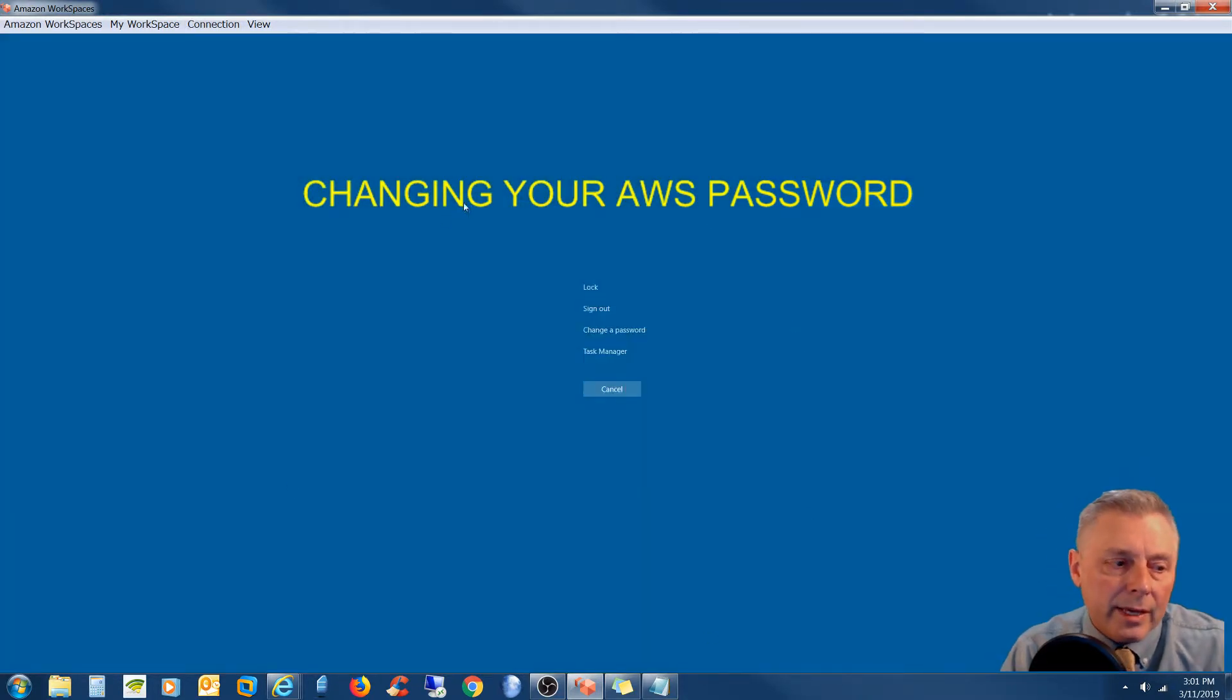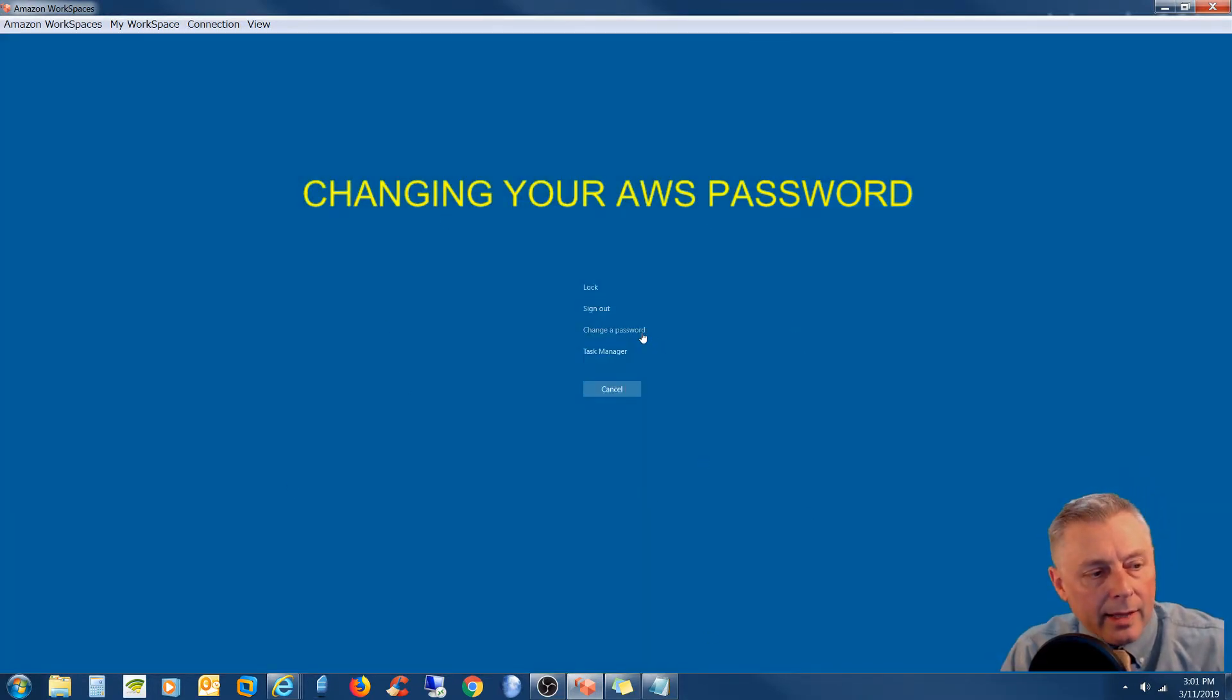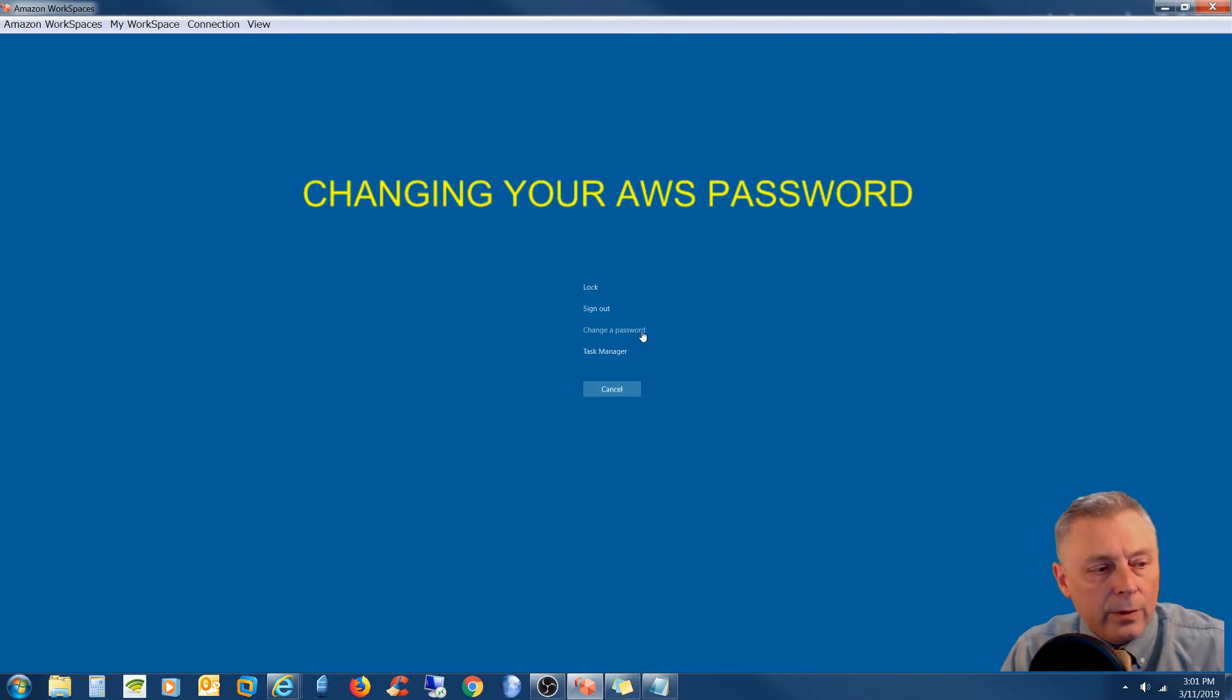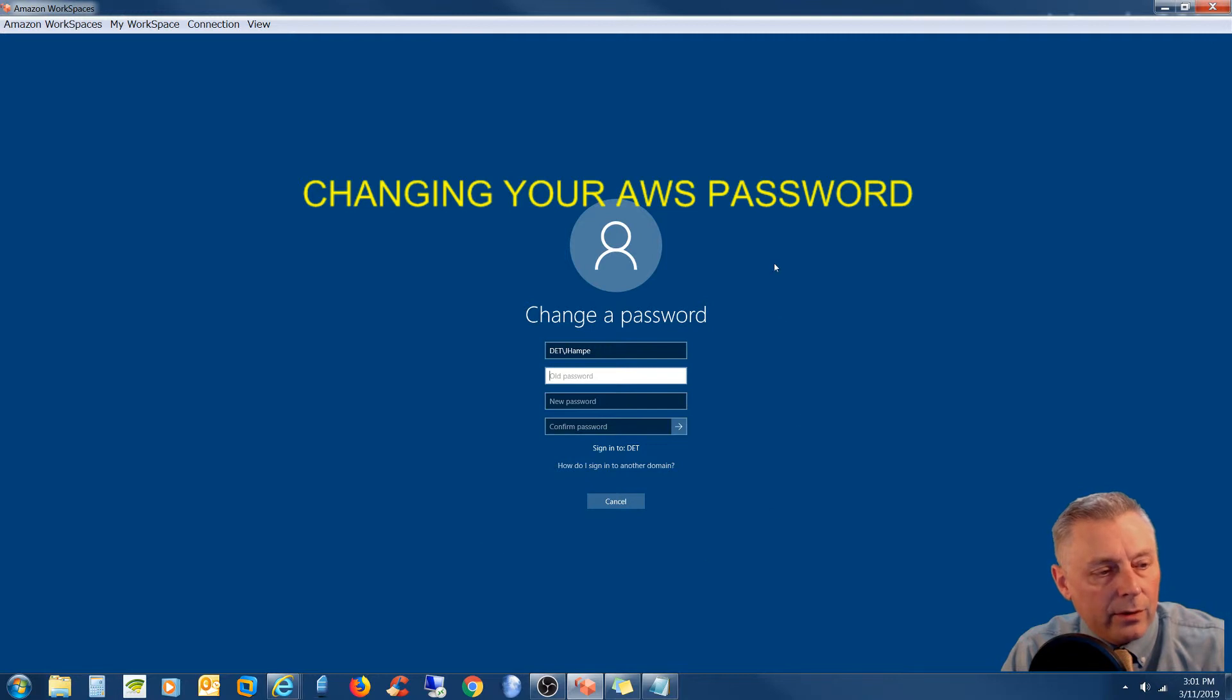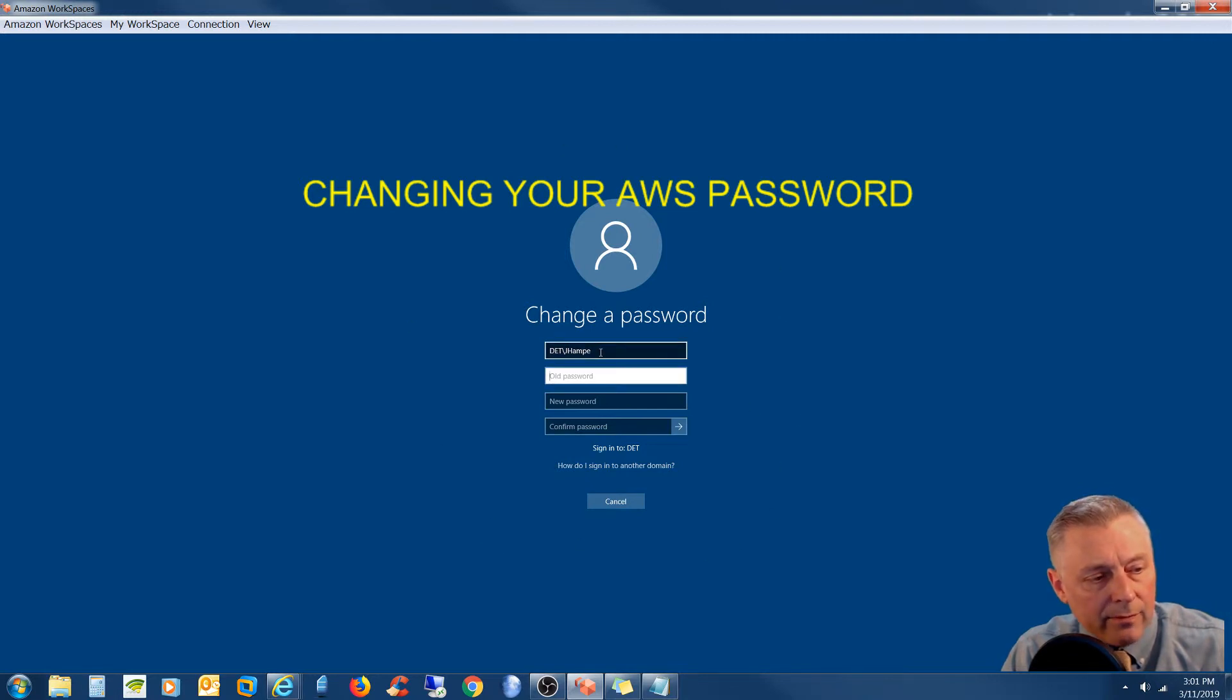And what comes up is a blue screen that offers you to change your password. So we're going to go ahead and click that. And here you have your account information. And you can see my first initial last name.